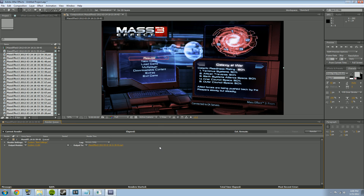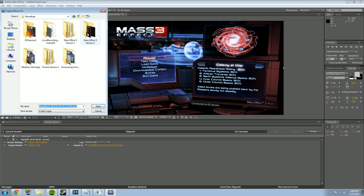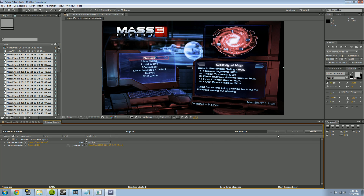Hit OK and that will confirm all your render settings. The last step is to click Output To and save your file. I save everything in organized render folders by game and session. Once you've named it, it will save as an MP4. Hit Save, then hit the Render button and you'll see it start rendering. A progress bar will fill up in yellow showing estimated remaining time, how long you've been rendering, and how much RAM is being used.